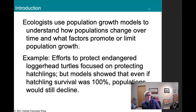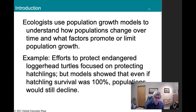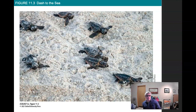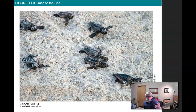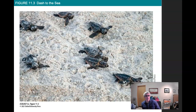An example: efforts to protect endangered loggerhead turtles were focused on protecting hatchlings, but models show that even if hatchling survival were 100%, populations would still decline. That's an example of fixing what we can see — baby turtles coming out of the sand — while not addressing the other threats loggerhead turtles face: predators, entanglement with commercial fishing gear, boat collisions, pollution, etc. Those are harder to see, and an image of baby turtles generates significant donor money and public interest because they're cute.